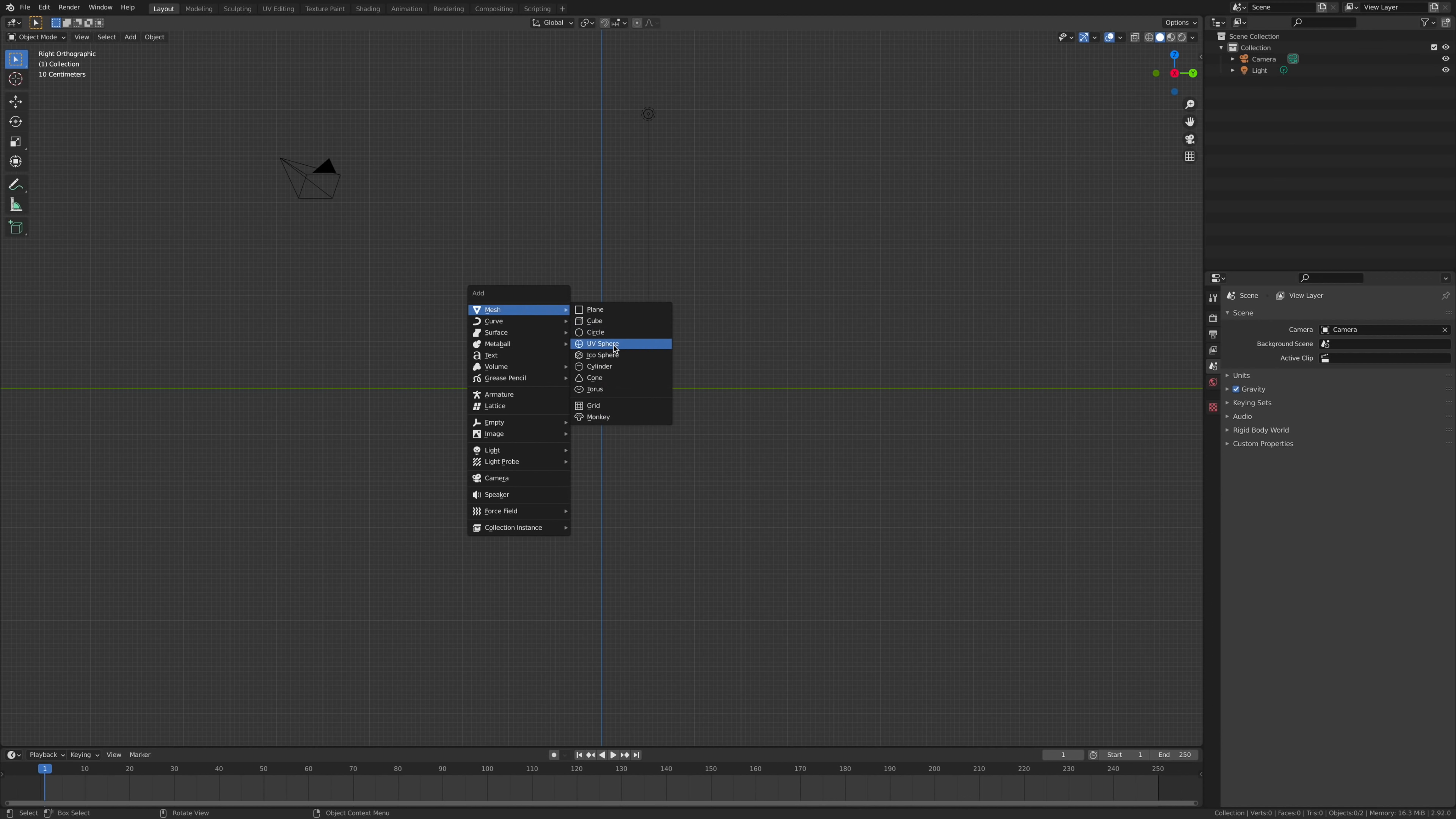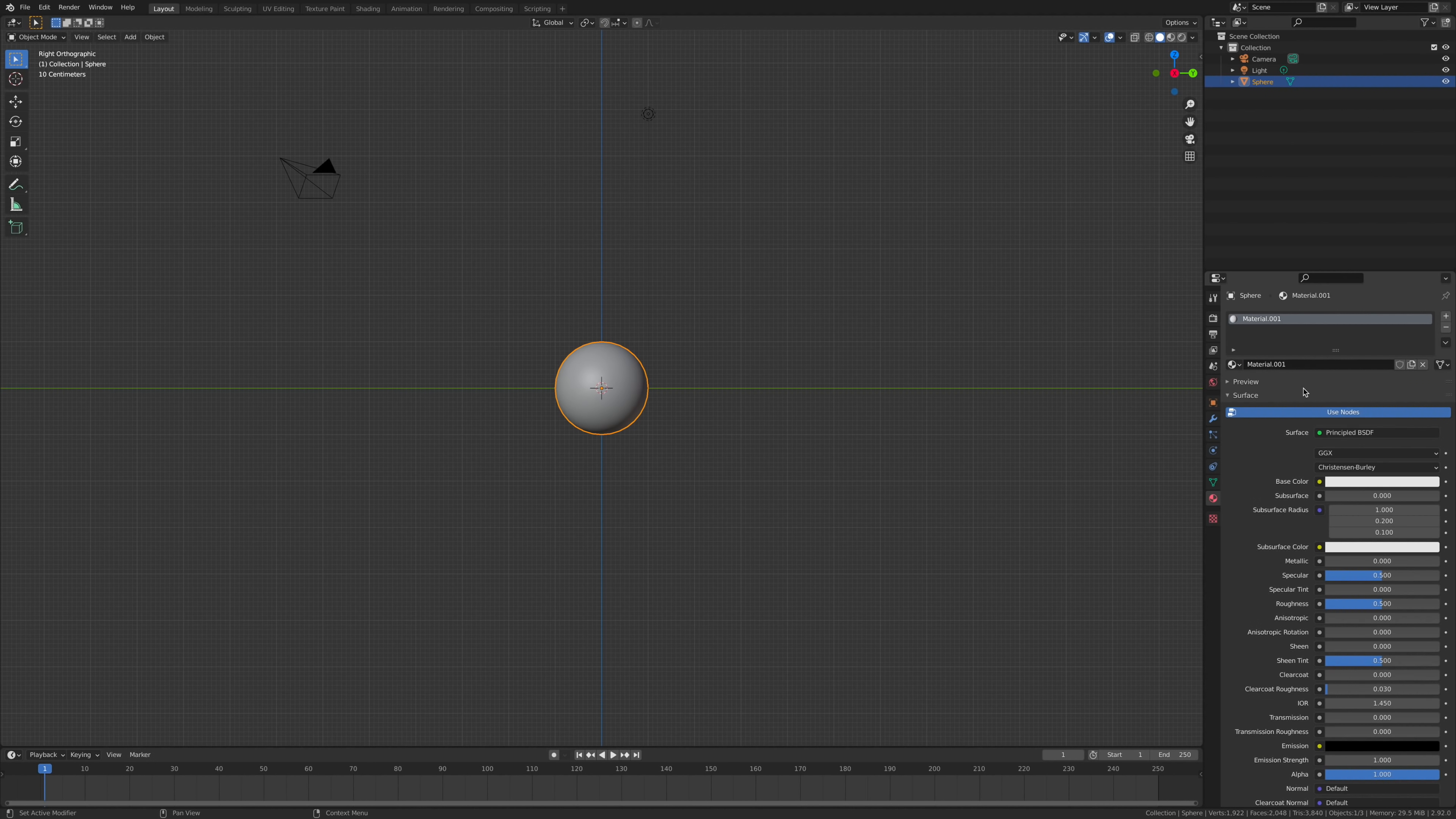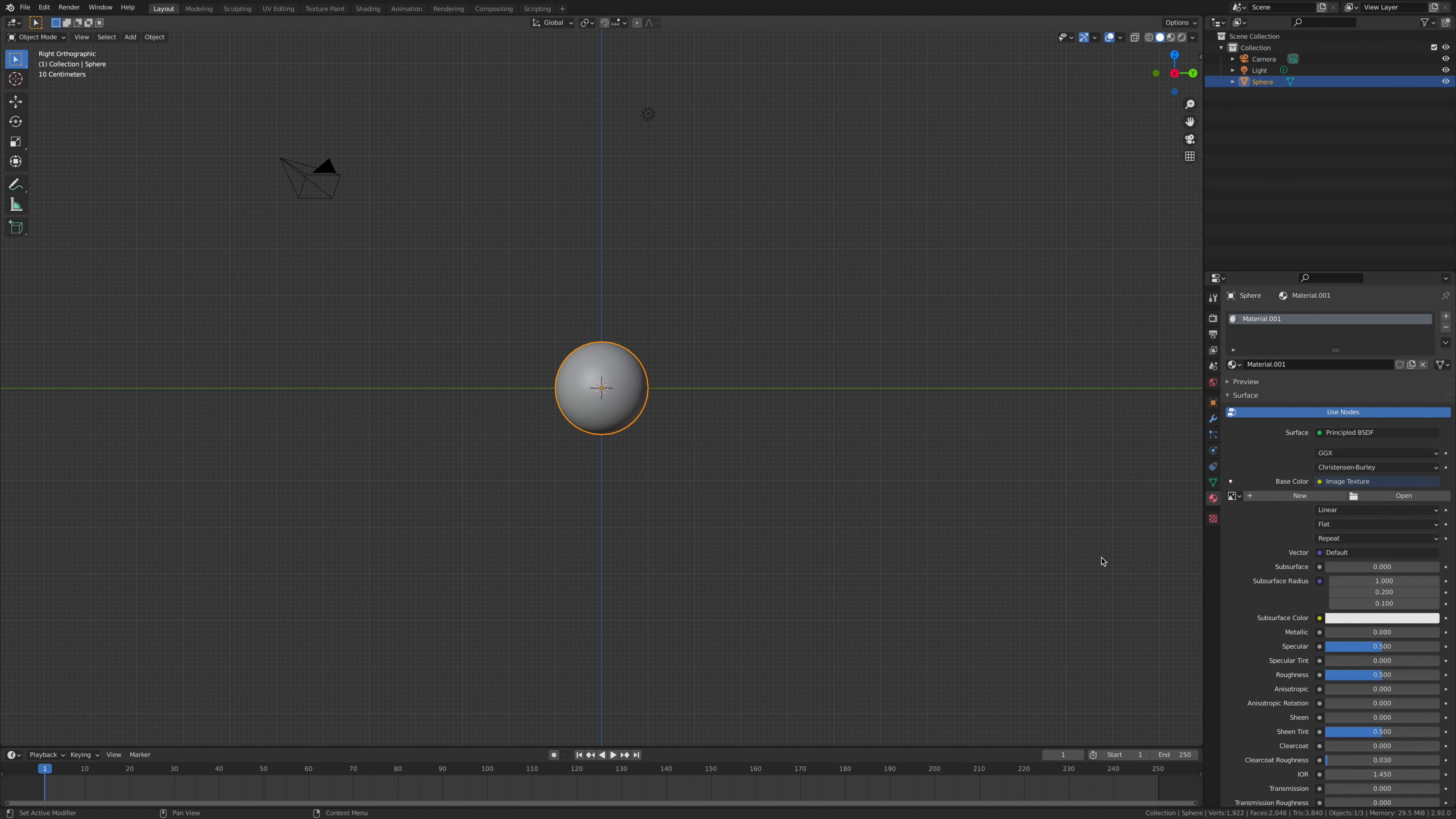We're going to add a UV sphere. Then we'll go to new material. I want to add in the material, which will be image texture, and open it.